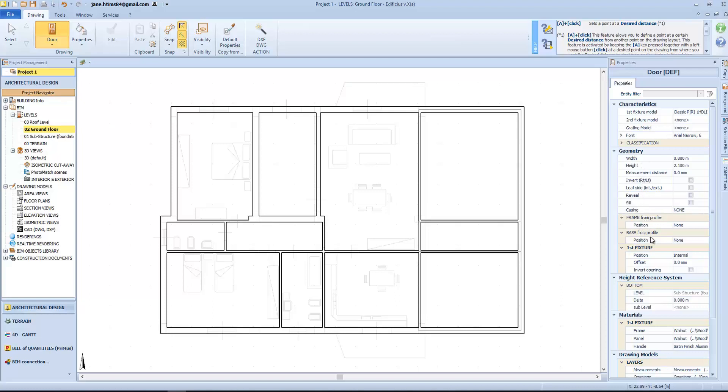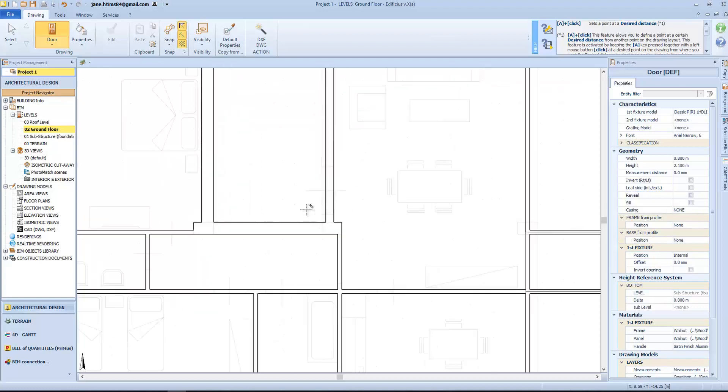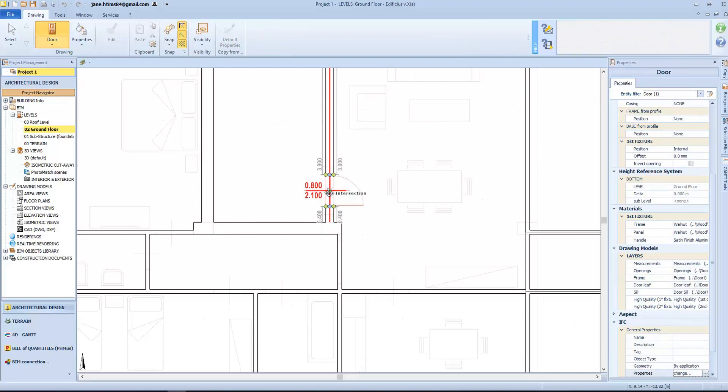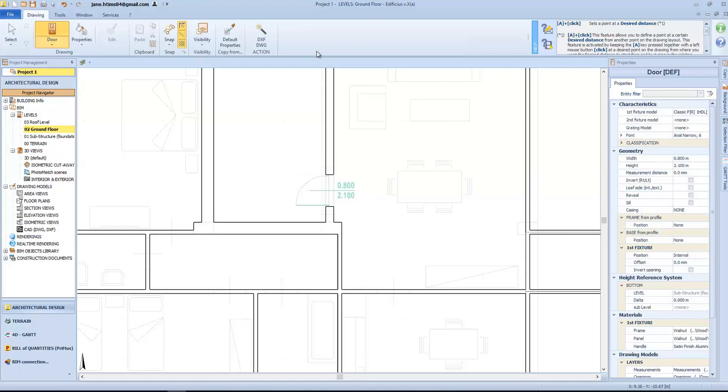But we will see each aspect and how to customize this object, as we go along. To insert a door, simply click on the wall and choose the alignment axis. With the F7 and F8 keys, we can change the opening direction.